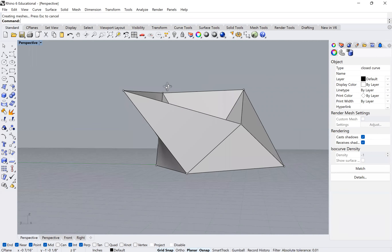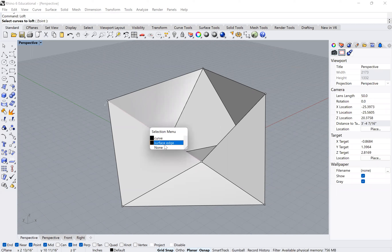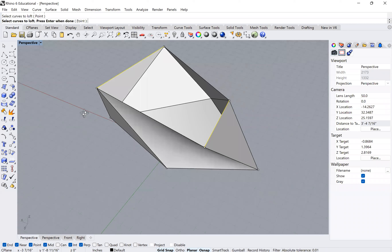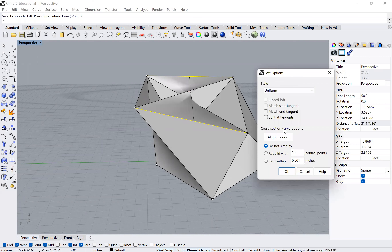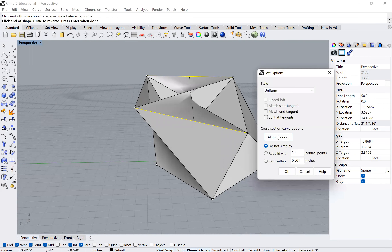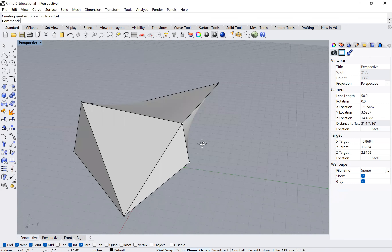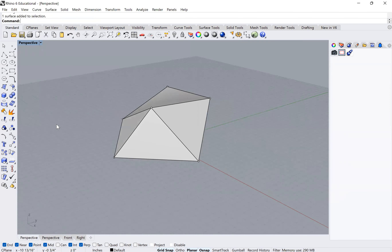I'll do this one, and this one. A quick trick is that I can actually select multiple closed polylines at the same time, type 'planar surface', and it will make all three of those surfaces at once. You can start to see how we're beginning to enclose our volume.